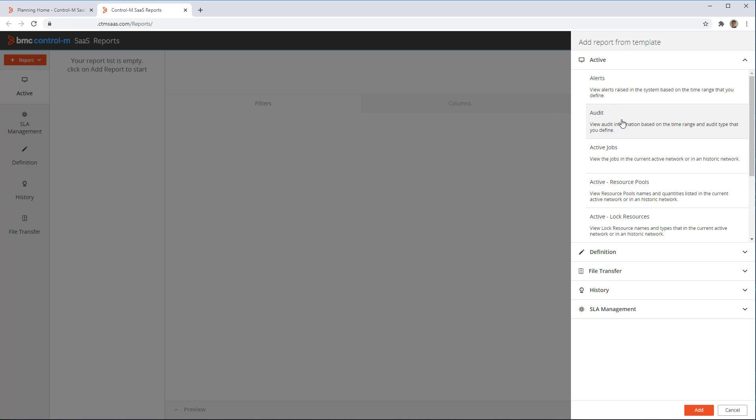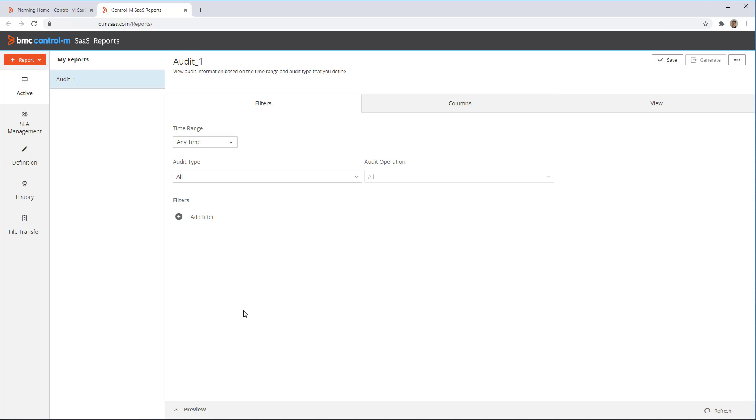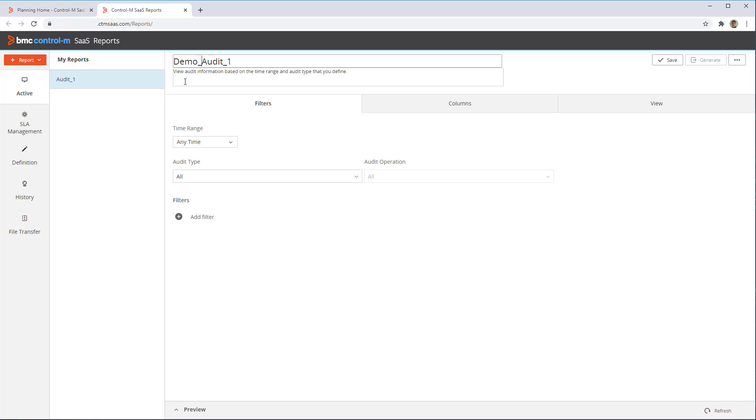Now, under the Active Report type, we select Audit and click Add. The new definition for the audit report is displayed. We can change the name of the new report, for example to Demo Audit 1.